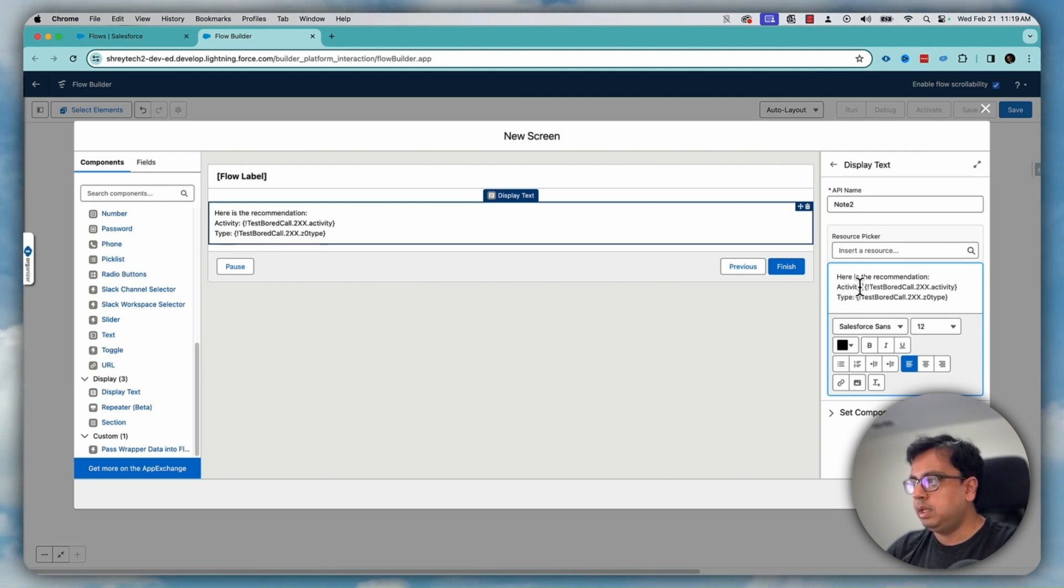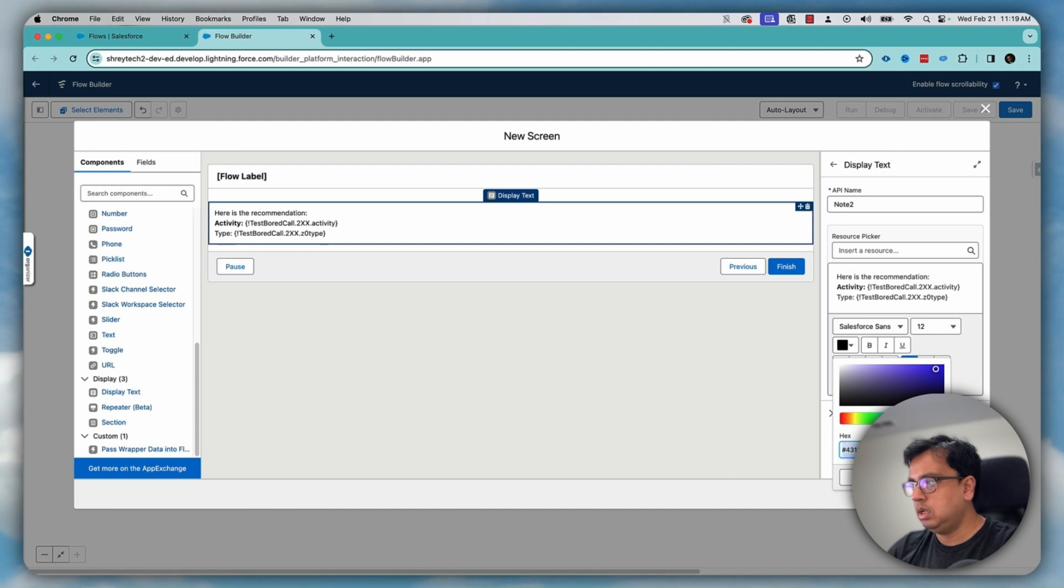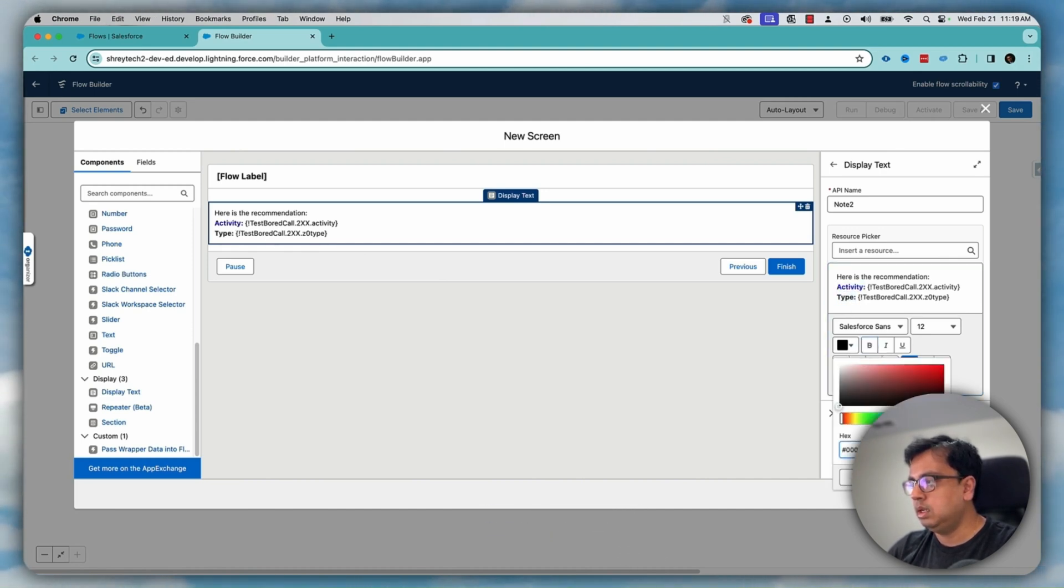Let's make this a little bold and give it a new color. Let's say blue. Let's say this color and also do the same thing for the type blue and then put this color.